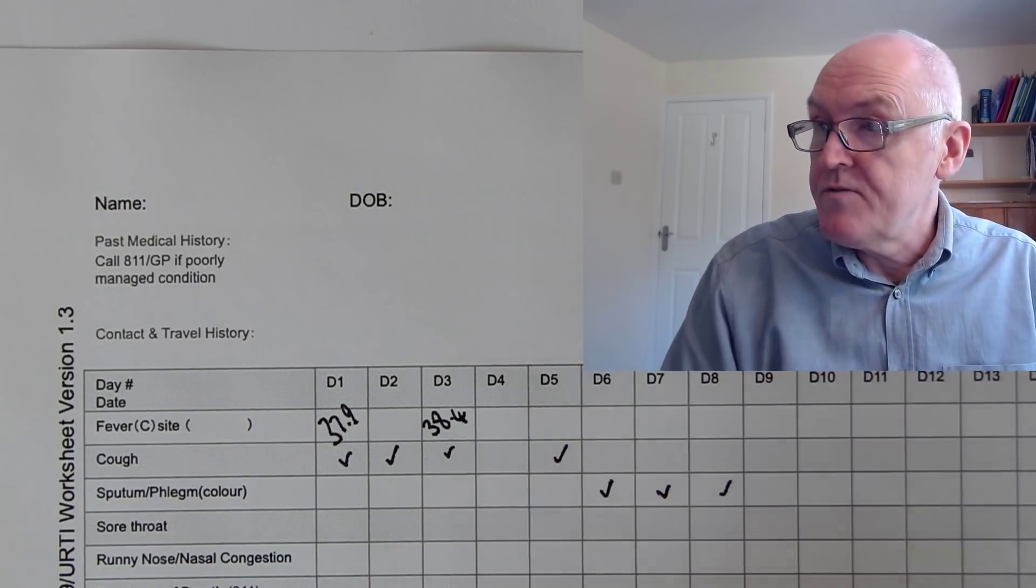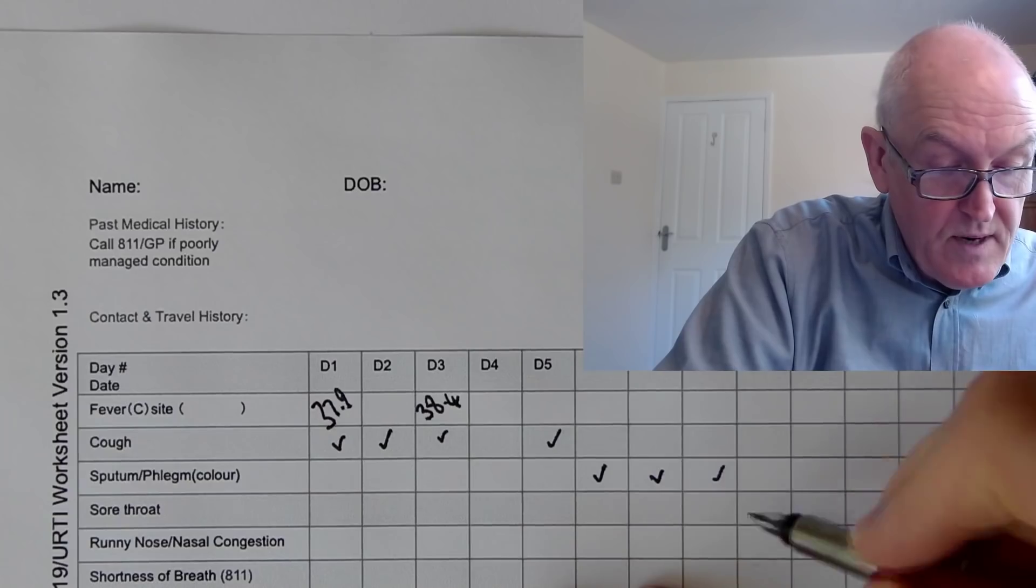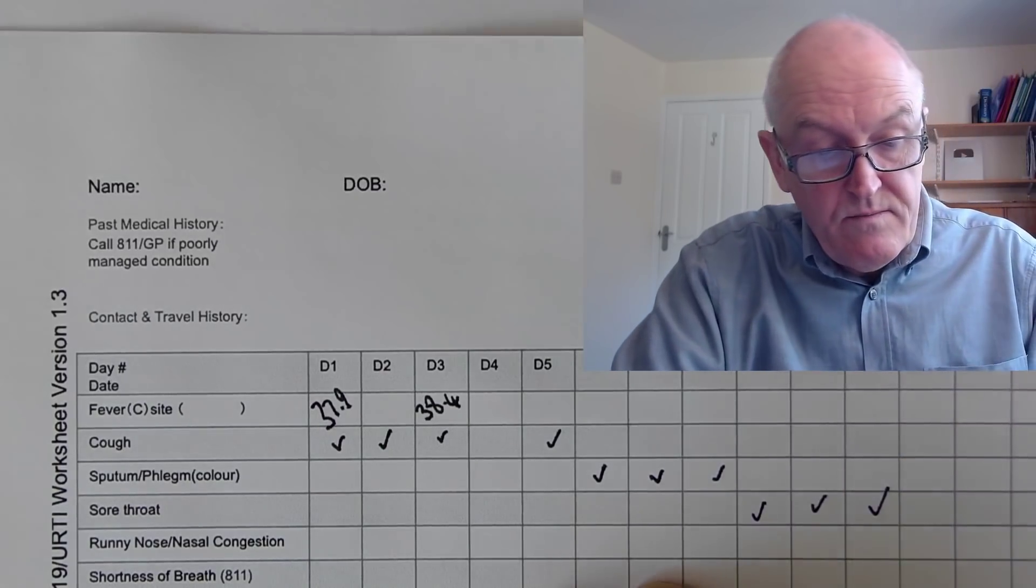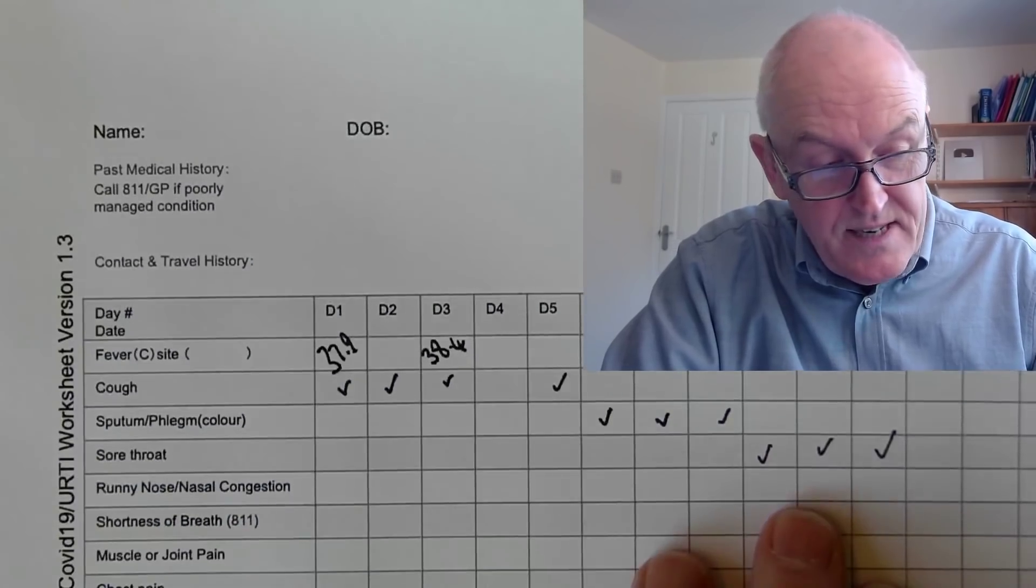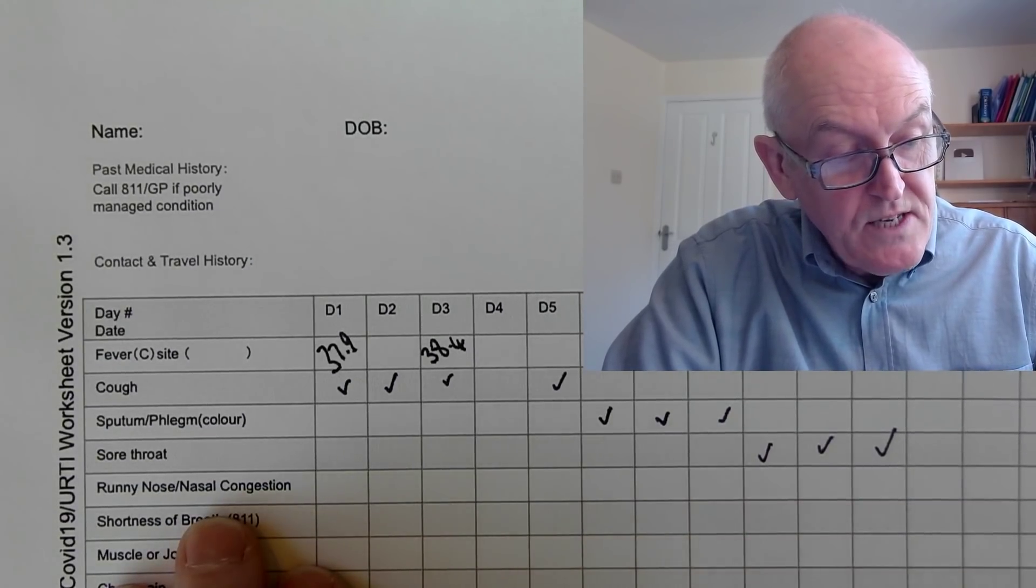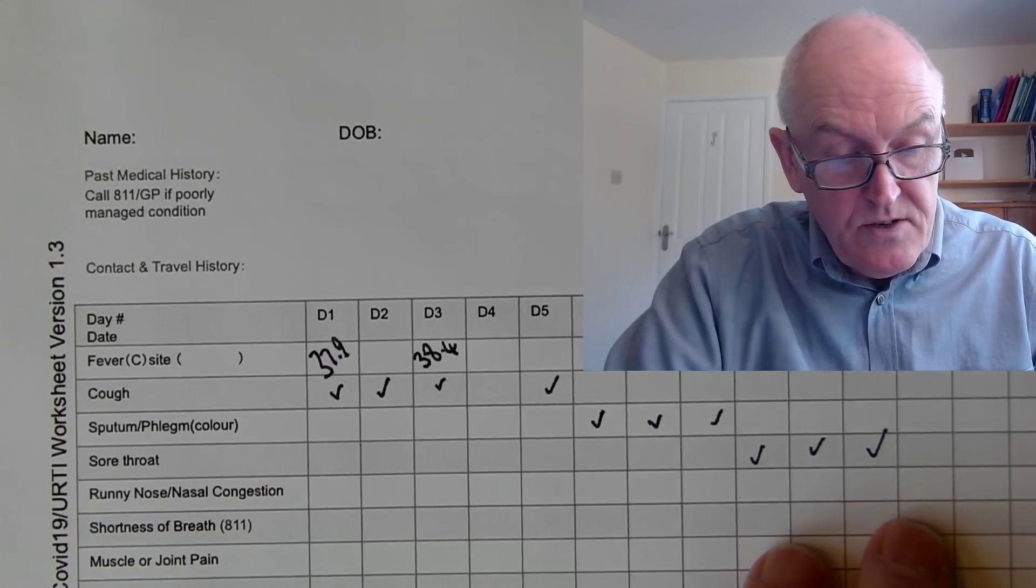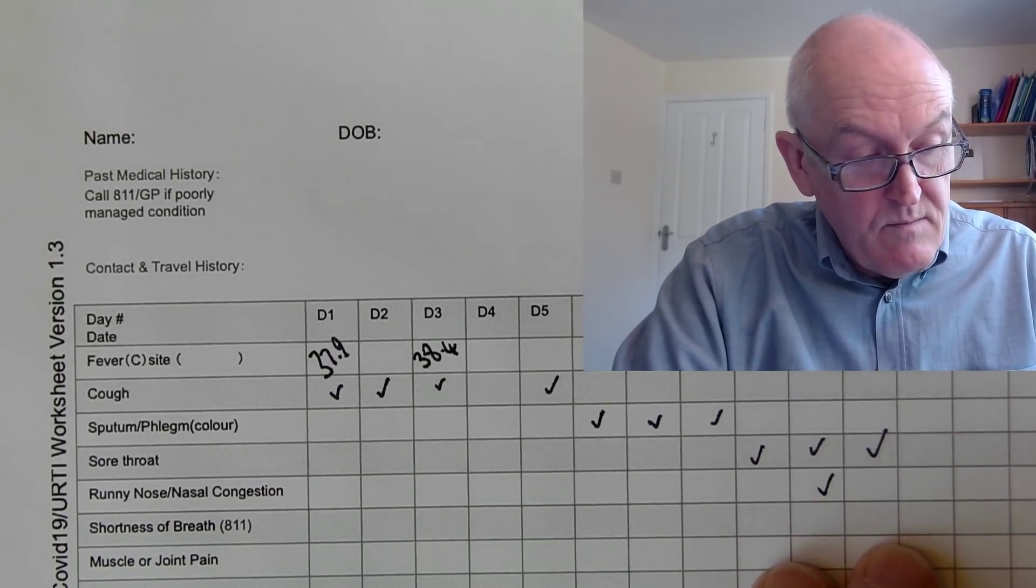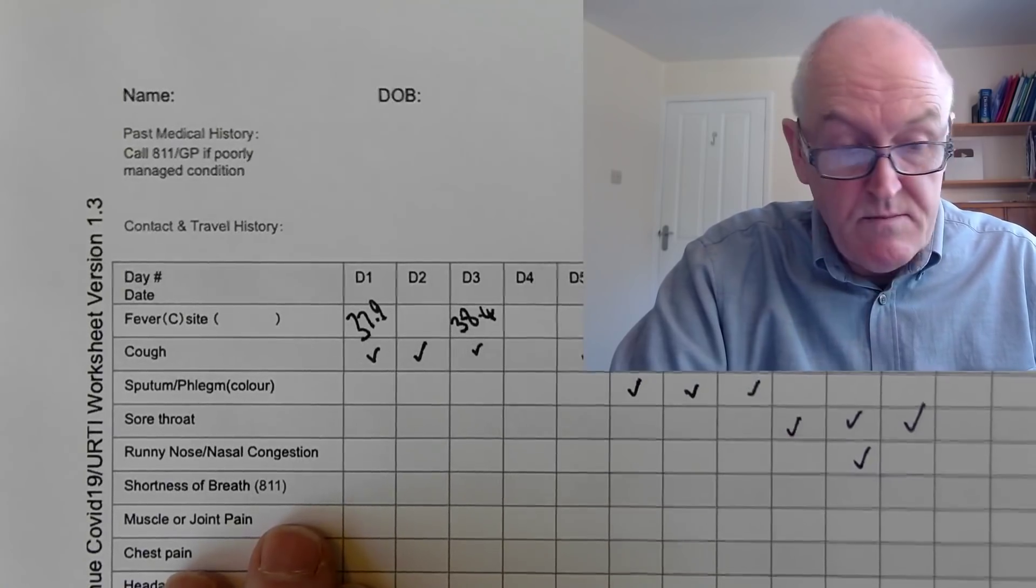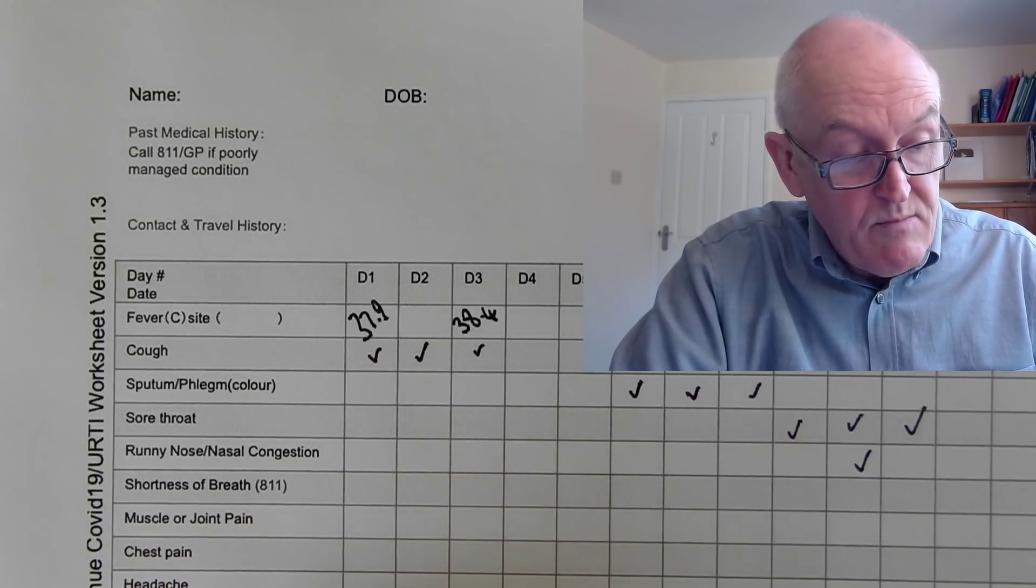Sore throat might have developed later on as well, depending. This is not, you can't take this as an absolute, it's just an example. Runny nose, nasal congestion, maybe that didn't occur or maybe just got a runny nose later on. Now shortness of breath, of course this is one of the more severe symptoms, so if you got that you would have to contact a healthcare provider.